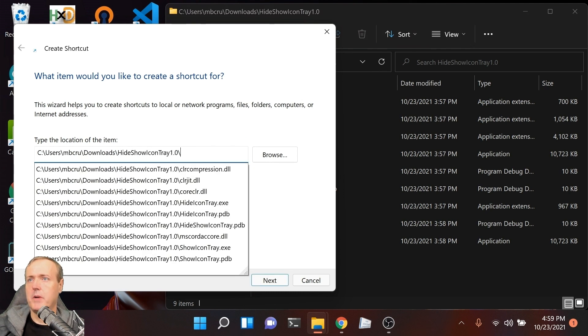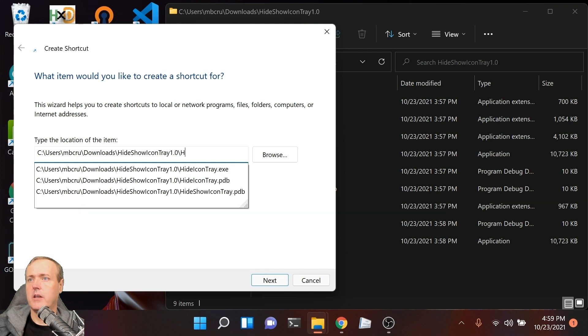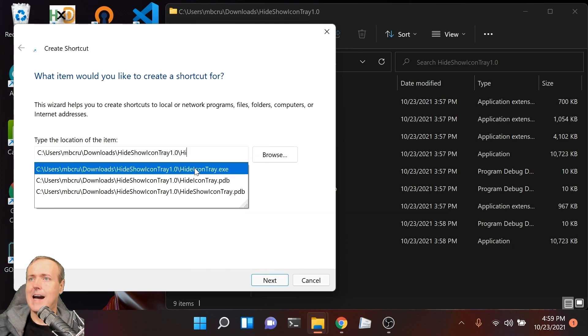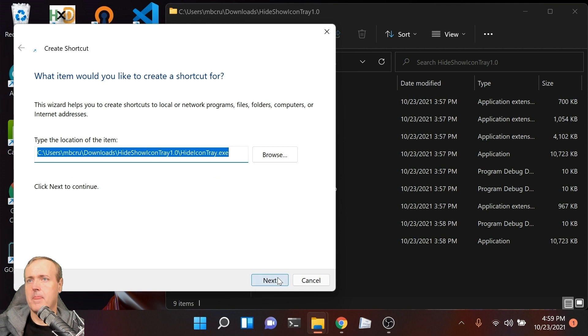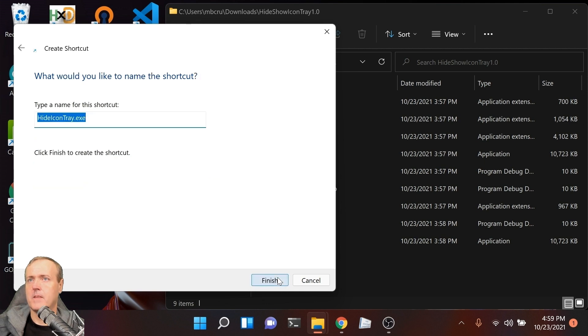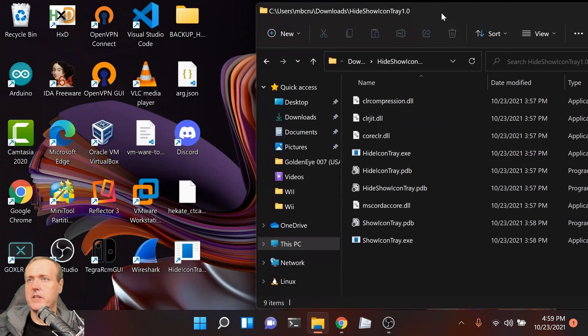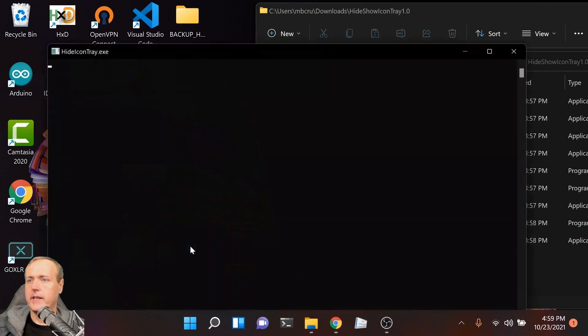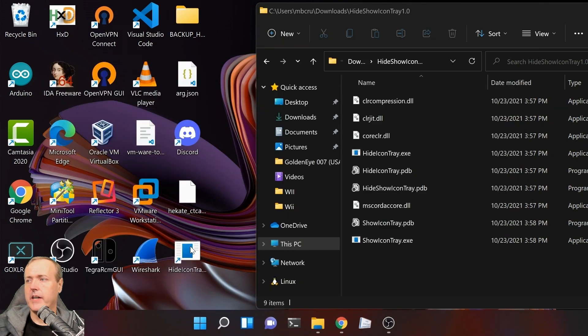From here, I'm going to create my first shortcut to hide the icon tray. We'll leave the default name. Now let's give it a quick test. There we go—our icon tray has been removed.